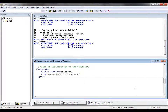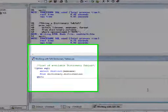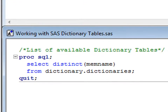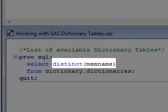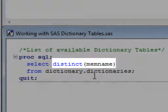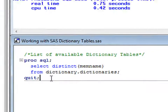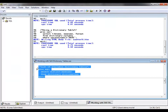As there are quite a few dictionary tables, it's always useful to know how to obtain their names. The dictionary table contains just that, and in this example we can see how easy it is to obtain a full list of what is available. Simply select the distinct values found under the MemName column for this table to give you the full list.